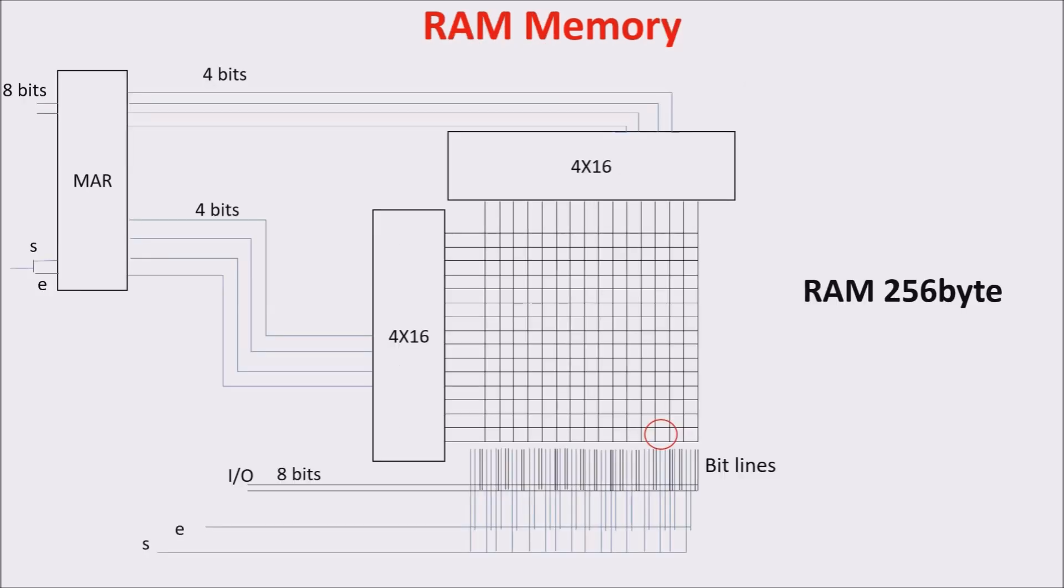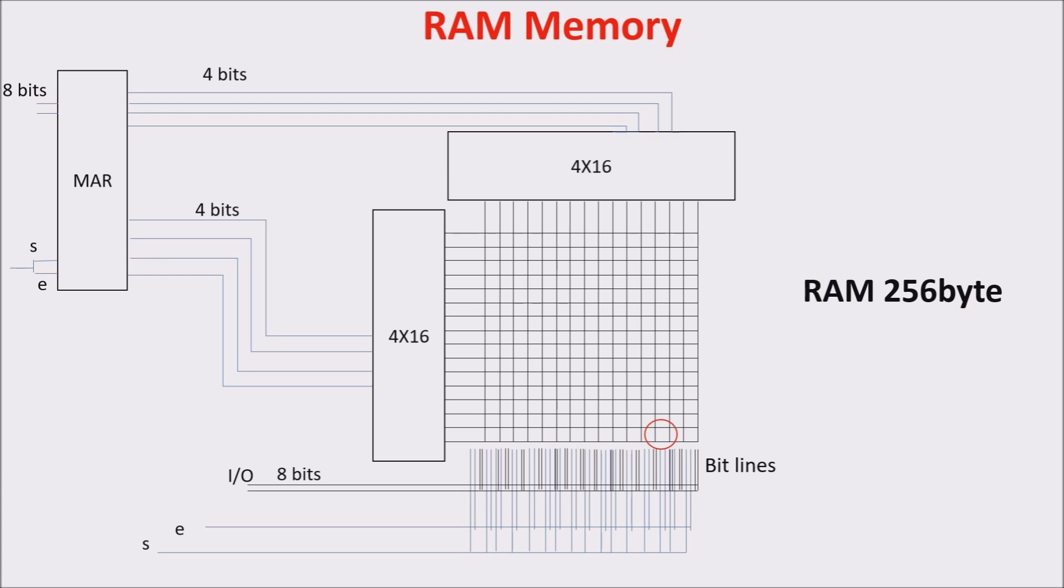Here you are our RAM memory. You see on top left we have a register called memory address register, MAR. This register carries the address of a single byte memory cell. We use in fact the first four output bits for selecting, through the decoder, one of the vertical wires, and last four for selecting the horizontal ones.